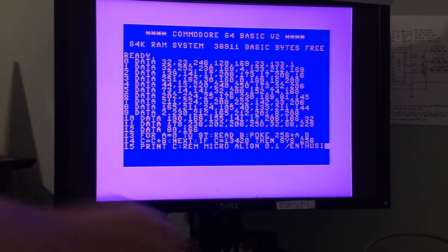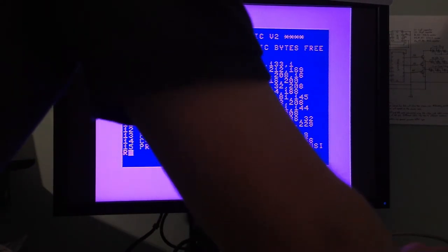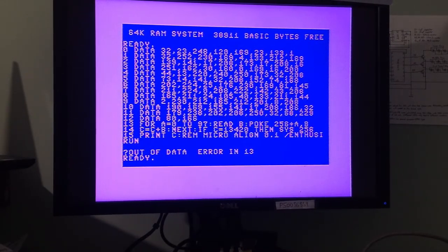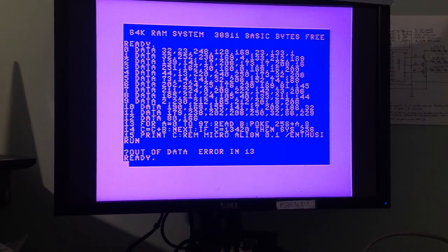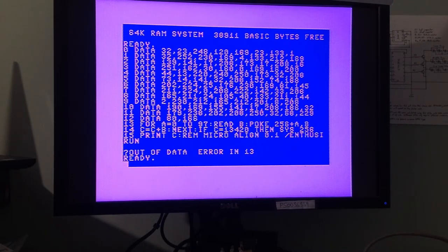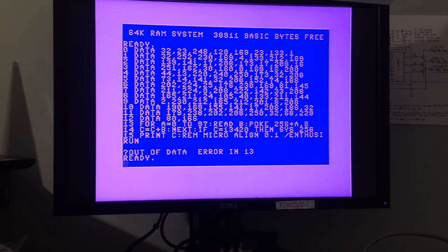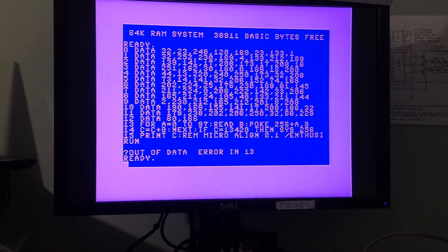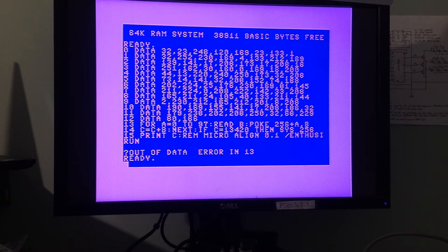I've pressed run to get the program going but I keep getting this error — "?OUT OF DATA ERROR IN 13". I've checked line 13 and I'm certain what I've written is correct with no mistypes. I've typed it out again but it just doesn't seem to be working — maybe I've missed something in the other lines of data. I'm not going to try it right now because I've been awake since five o'clock this morning and it's getting late. I'll come back to this with a fresh head.